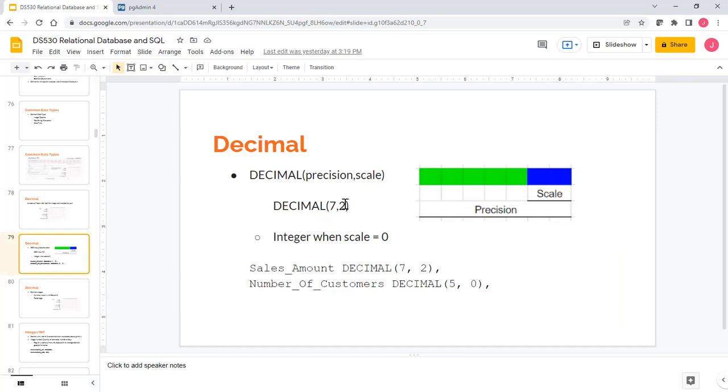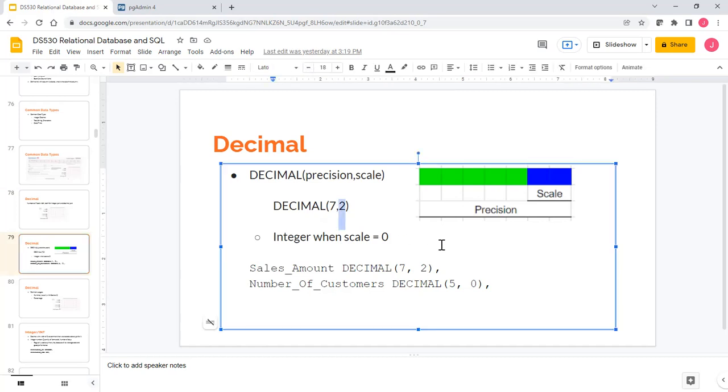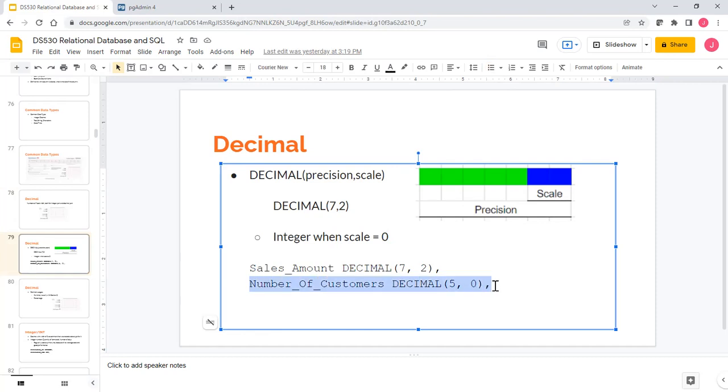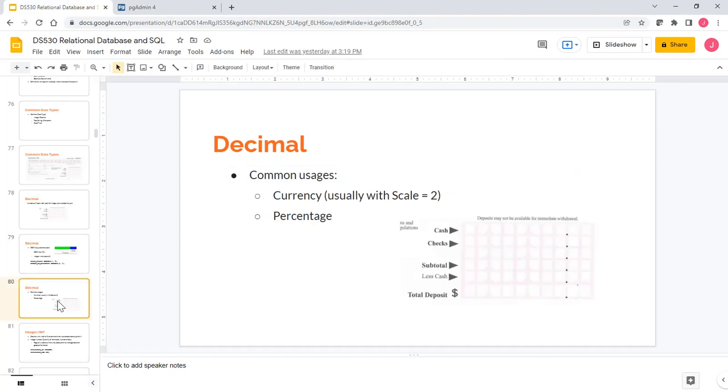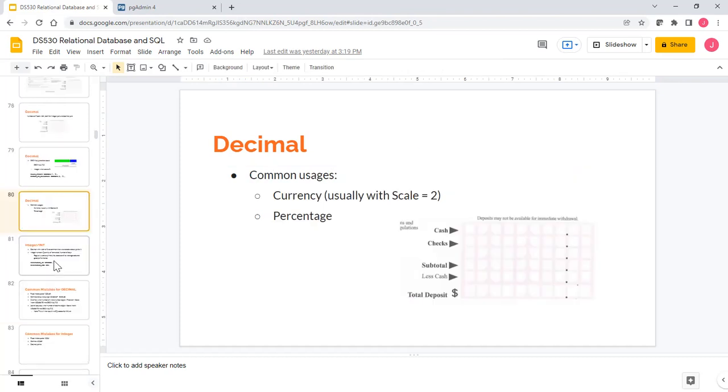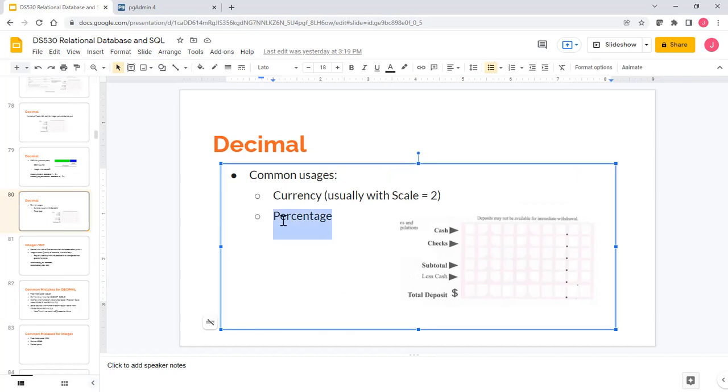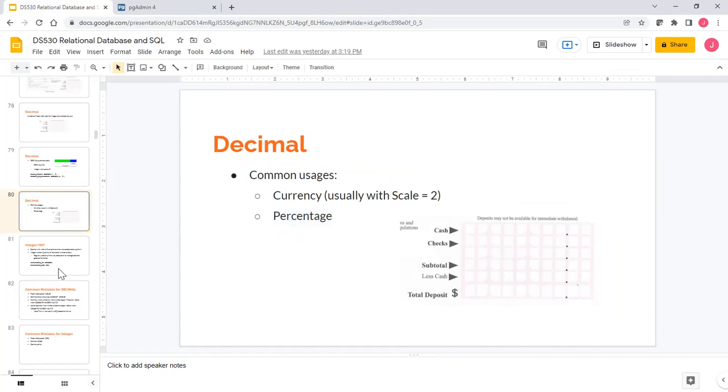Here in this example, we have seven space, which means the precision is seven, and scale is the number of decimal places. Here we have two. Normally for dollar, for currency, it's two. So sales amount, for example, is DECIMAL(7,2). But of course, sometimes you can have a decimal place of zero, which means it actually is an integer. Number of customers, DECIMAL(5,0). Of course, number of customers will be integer - you won't have like one-third of a customer showing up. Common usage is currency, percentage, everything you can put an arithmetic operation on.